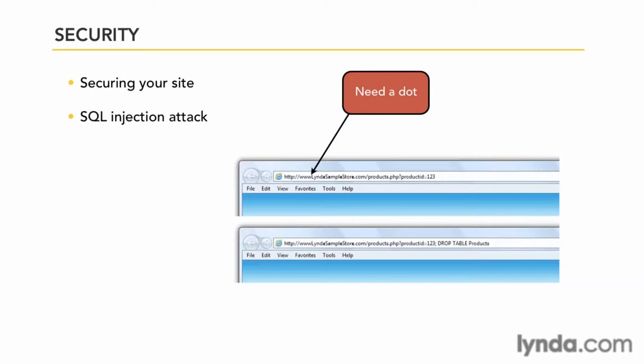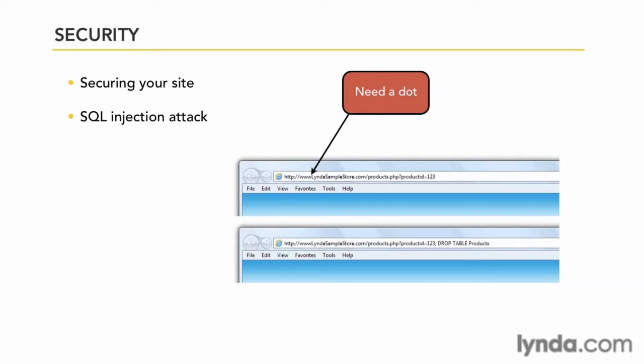A SQL injection attack is when someone can actually insert SQL code into that variable and run a script or a command on your database. Here we've seen that the command to drop table named products has been included. If a hacker should happen to guess the name of a table in your database and run this script and your site allows it to happen, you could go into work the next day and find all your products are gone off of your website and your site's throwing errors.